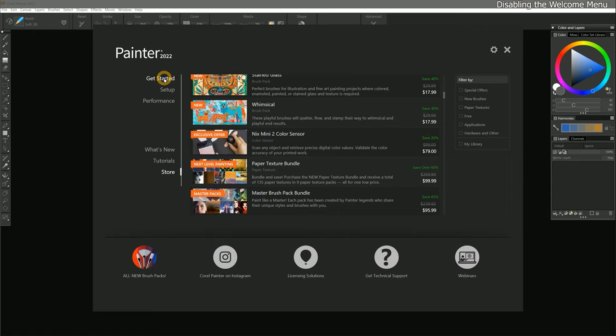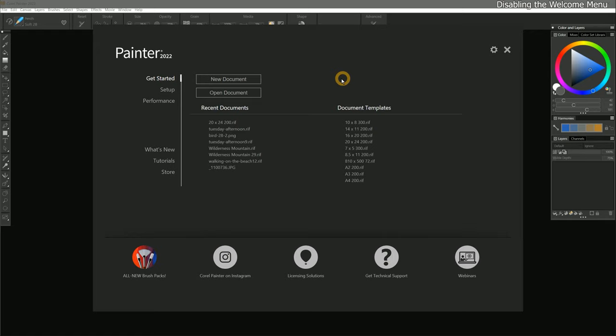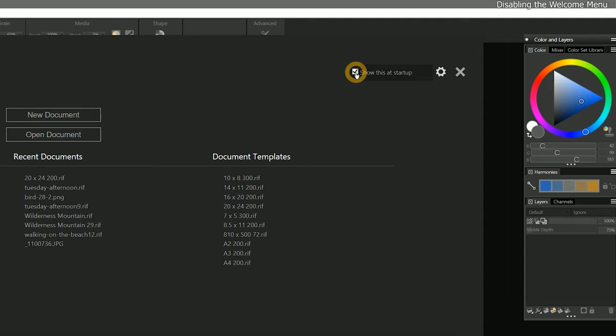In my opinion, the Get Started page is the most useful page to show upon launching Painter because it gives you access to your recent documents and document templates. However, if you don't want the welcome menu to appear every time you launch Corel Painter, you can click on the gear icon in the top right of the window and then uncheck Show This at Startup.